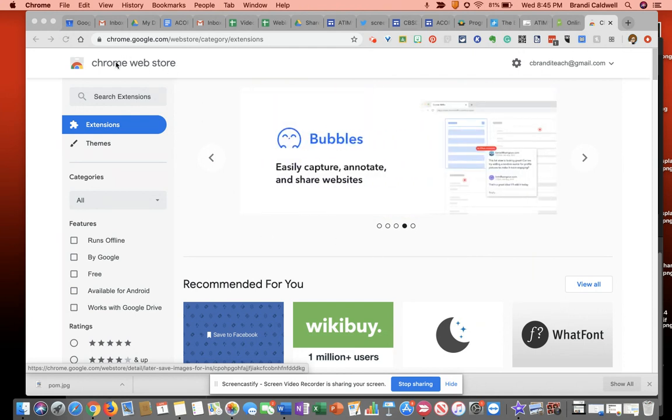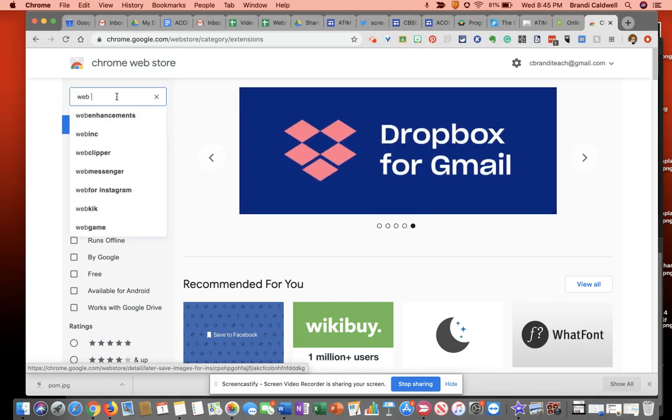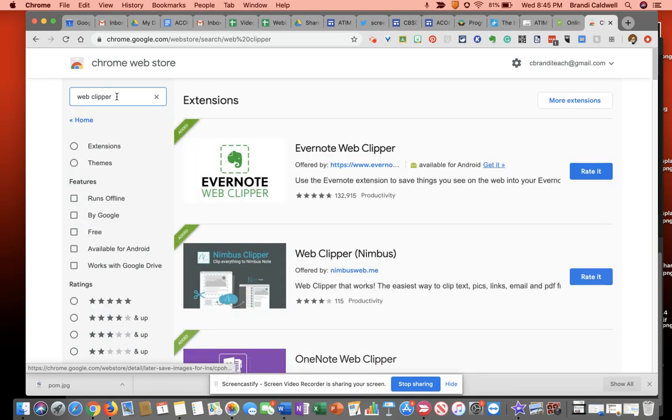You're going to start out at the Chrome Web Store and then you're going to search for the extension. This particular one is called the Evernote Web Clipper.